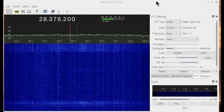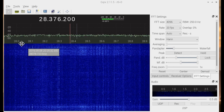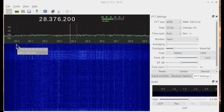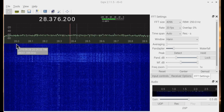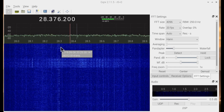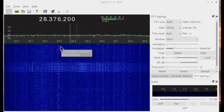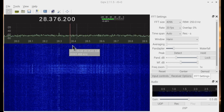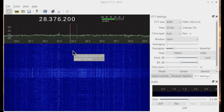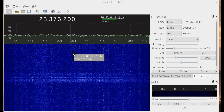This is the 10 meter band — it starts at 28 megahertz and goes to 29.7. Down here we have a CW signal. Let's turn up the volume on the speakers.